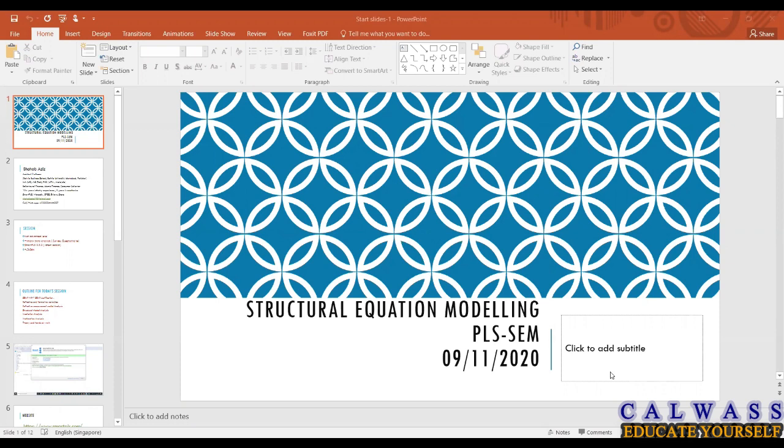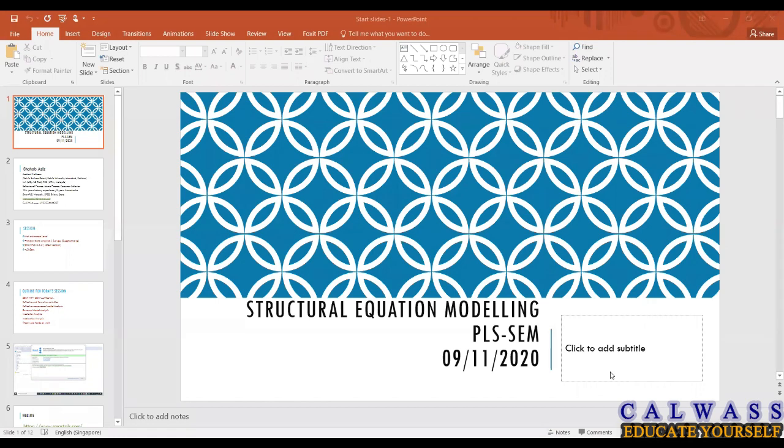Now I've got some expertise in this software because I've been using it frequently. Basically, when we do theses or even articles, if I have a thesis with five chapters: chapter one is introduction, chapter two is literature review, three is methodology, four is results and analysis, and chapter five is conclusion and recommendations.